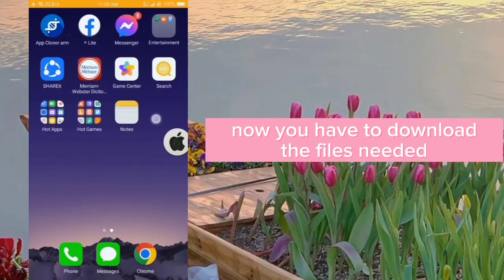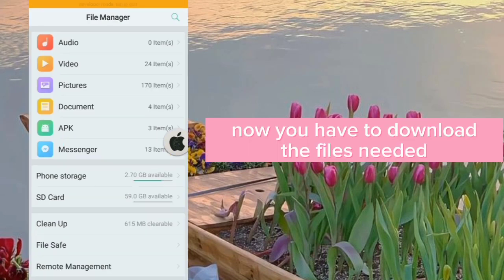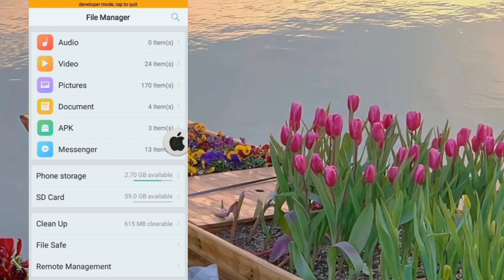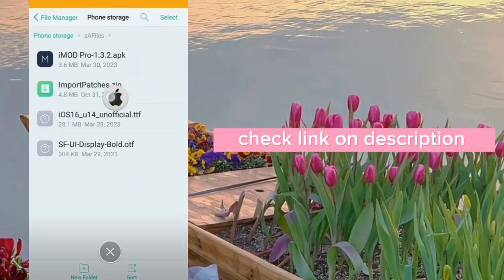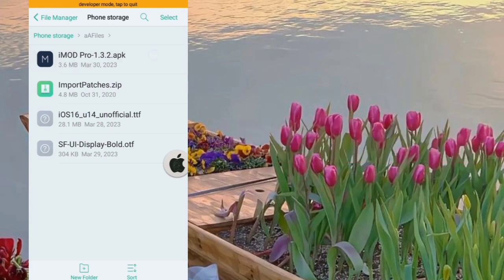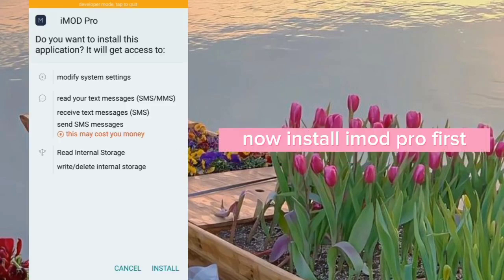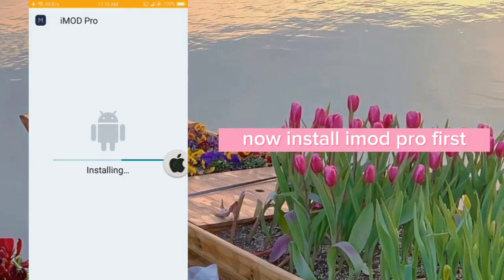Now you have to download the files needed. Check the link in the description — you need to download all of these files. Now install iMidPro first.